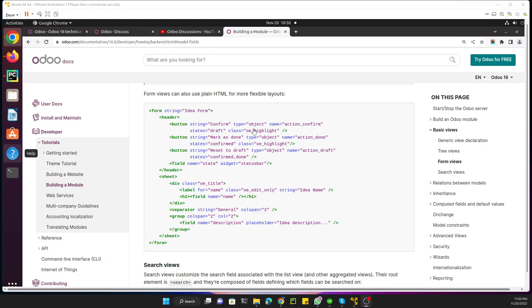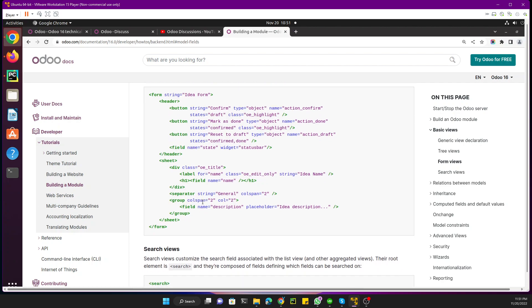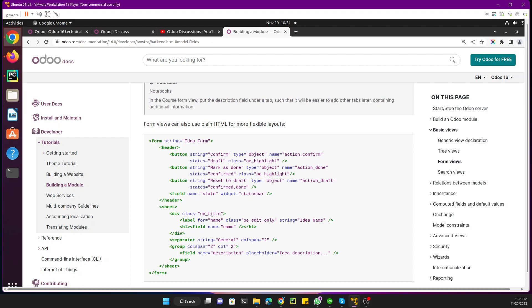Assalamu Alaikum friends, my name is Muhammad Yunus and I am an auto-technical developer. In today's video we are going to talk about how to add plain HTML and a notebook inside the form view in Odoo. Here you can see the example of how we can use plain HTML — div is an HTML tag, class is for CSS, and label is an HTML tag — so we can use these inside the form view to make it more attractive. We can also add a notebook.